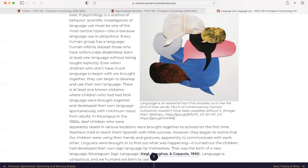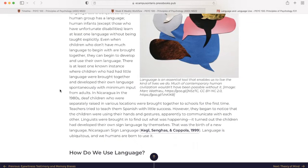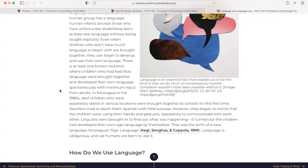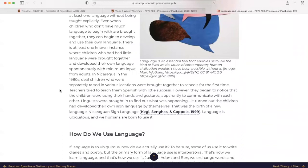Even when children who don't have much language to begin with are brought together, they can begin to develop and use their own language. There is at least one known instance where children who had little language were brought together and develop their own language spontaneously with minimum input from adults. In Nicaragua in the 1980s, deaf children who were separately raised in various locations were brought together to schools for the first time. Teachers tried to teach them Spanish with little success. However, they began to notice that the children were using their hands and gestures, apparently, to communicate with each other. Linguists were brought in to find out what was happening. It turned out the children had developed their own sign language by themselves. That was the birth of a new language, Nicaraguan sign language. Language is ubiquitous, and we humans are born to use it.